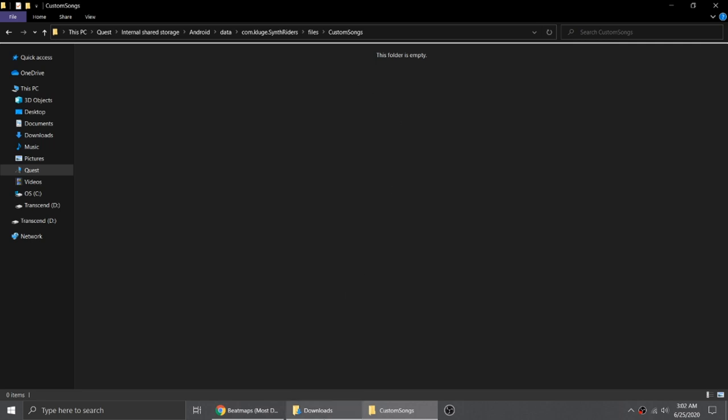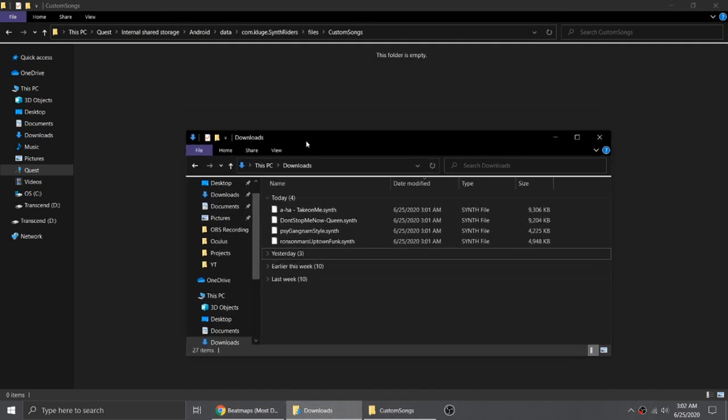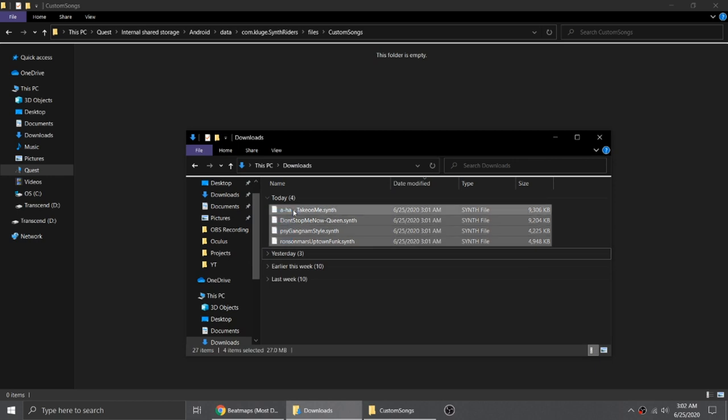SynthRiders has native support for custom songs, so modding won't be necessary. You can simply drag the song files to the custom song folder and that's it.